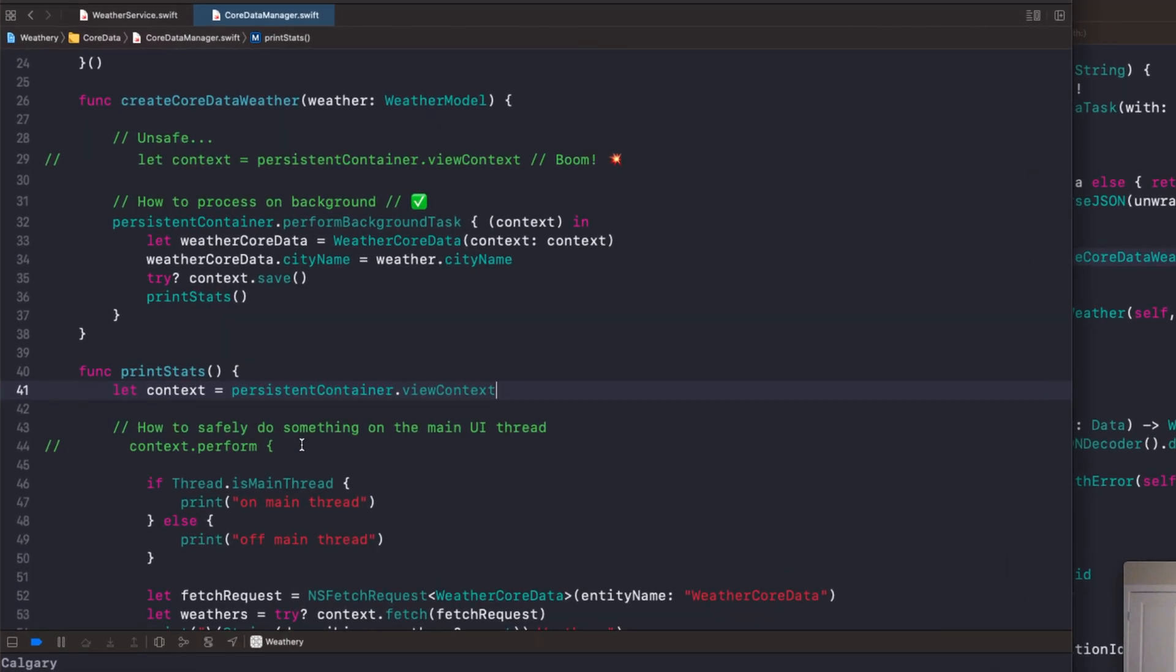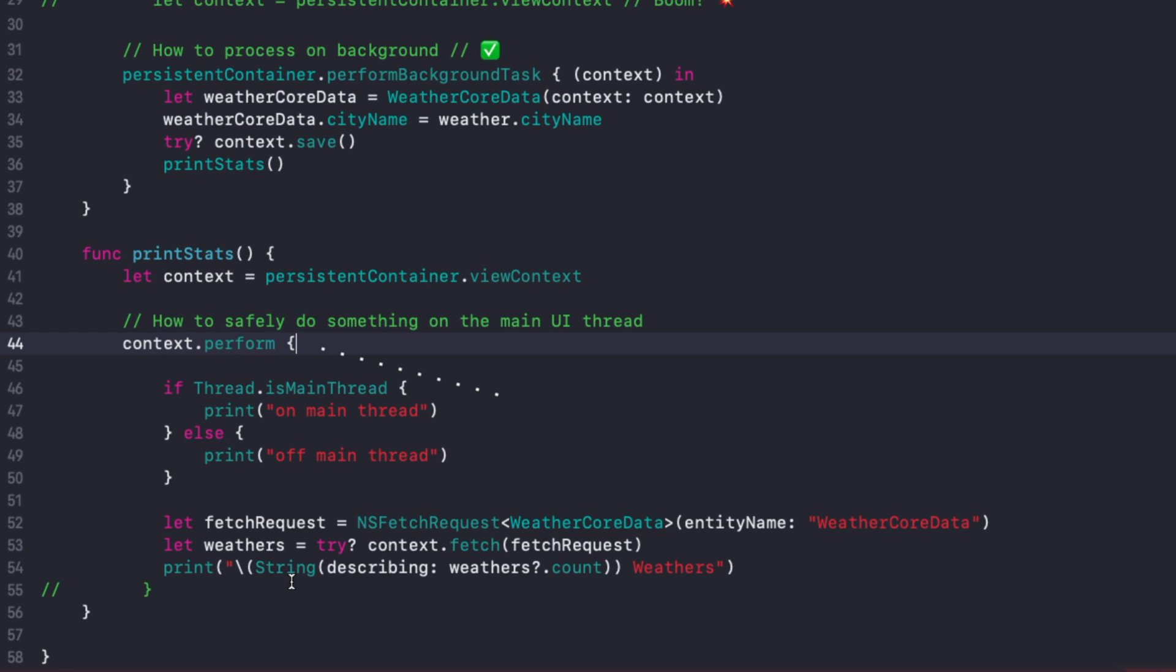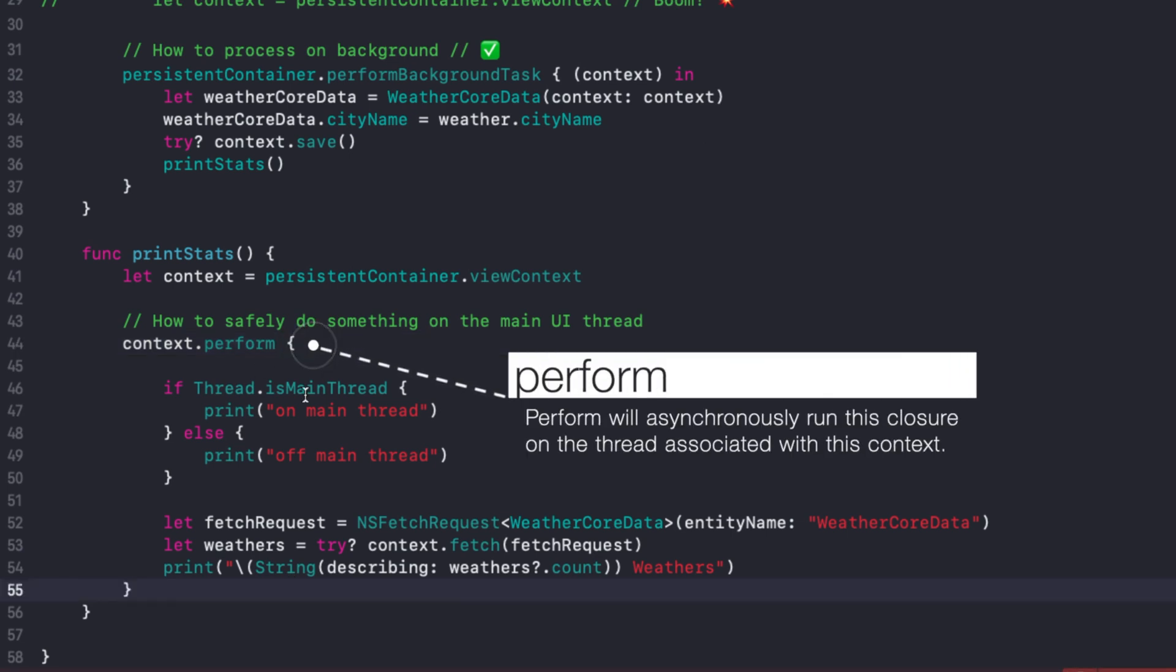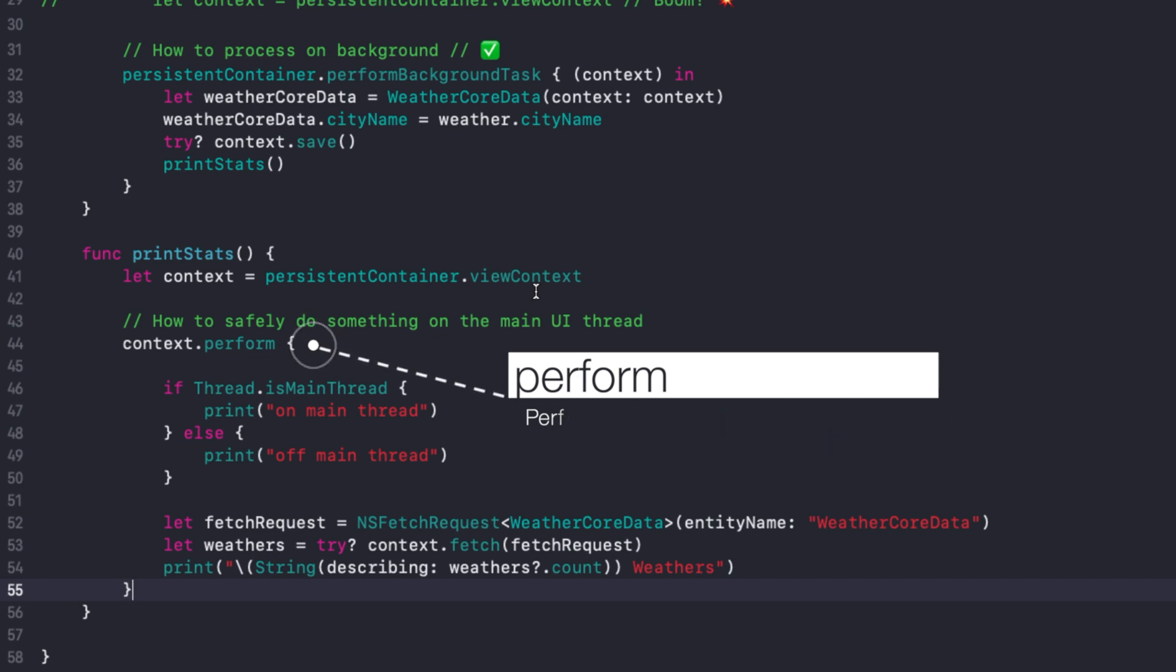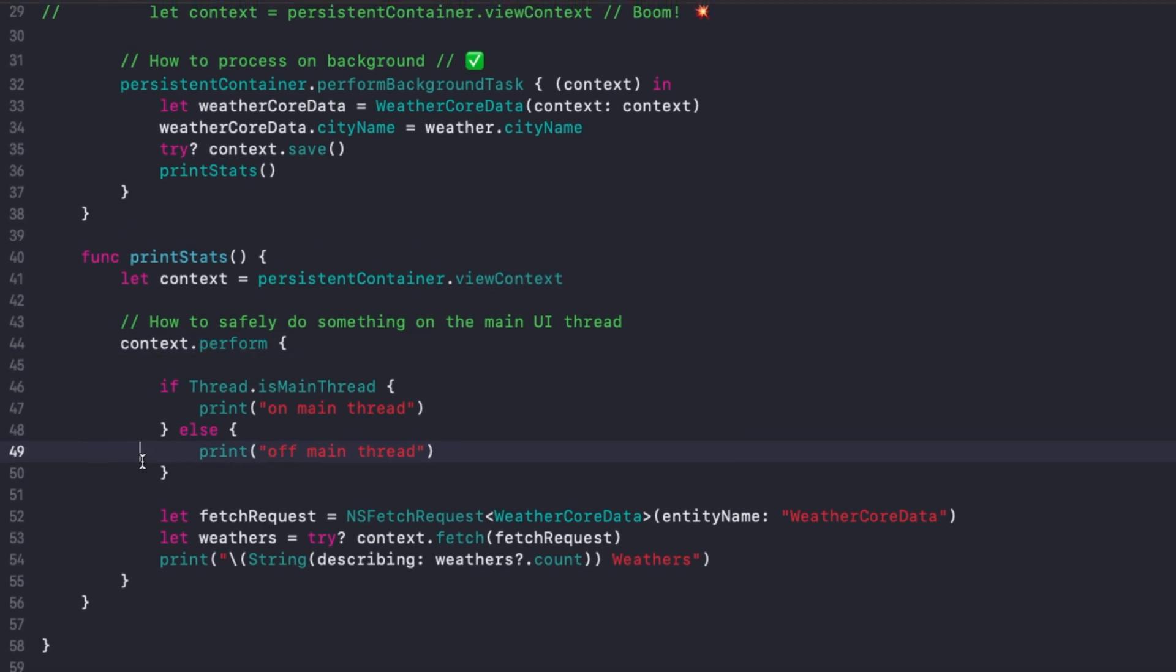How do we do it? We use this thing called perform. We can get our view context, call perform on it, and that will ensure that this processing happens in the context from which it came. So in this case, if we're grabbing a view context, perform will make sure that whatever processing happens here happens on the main thread.